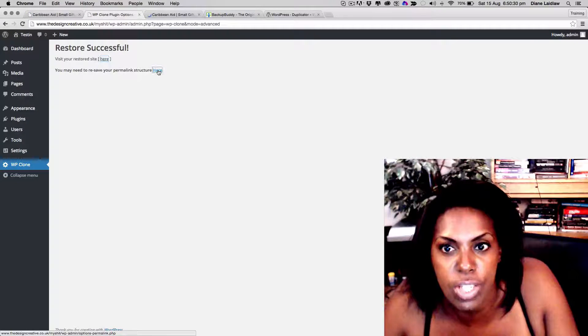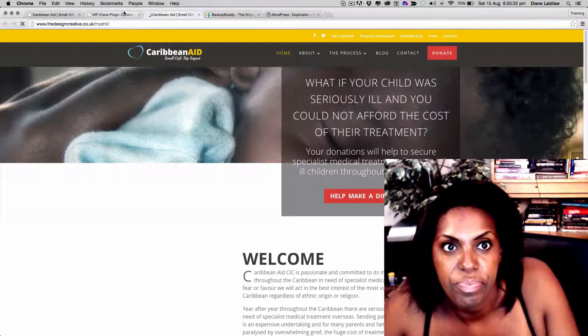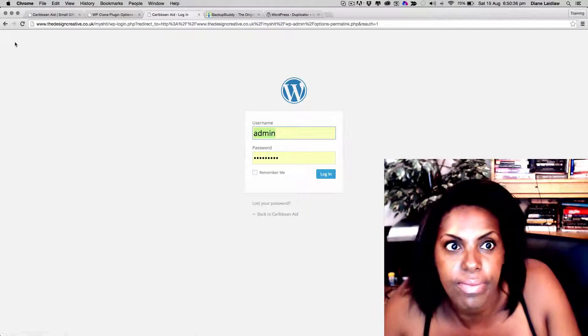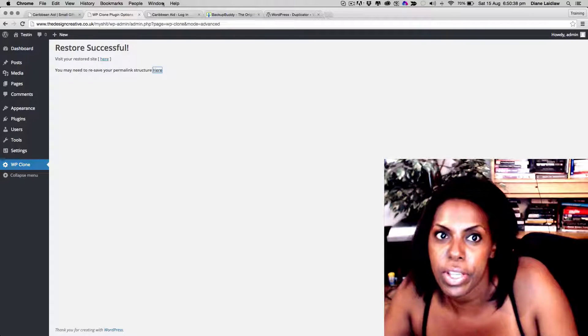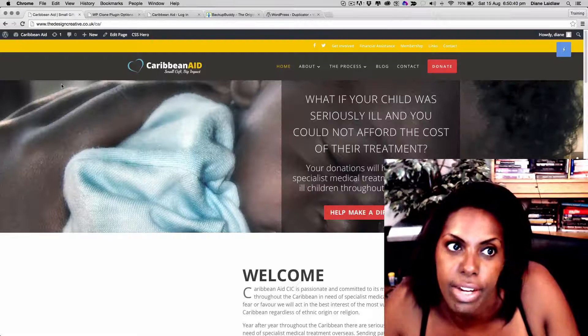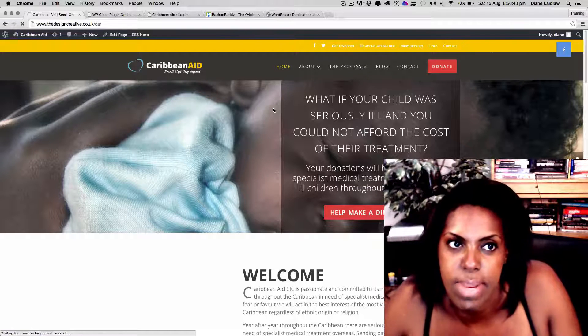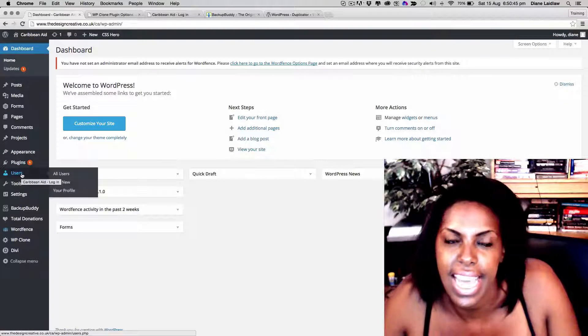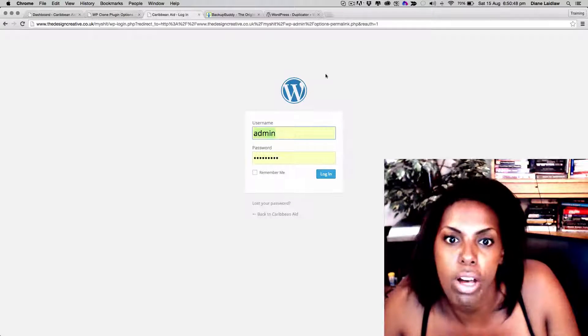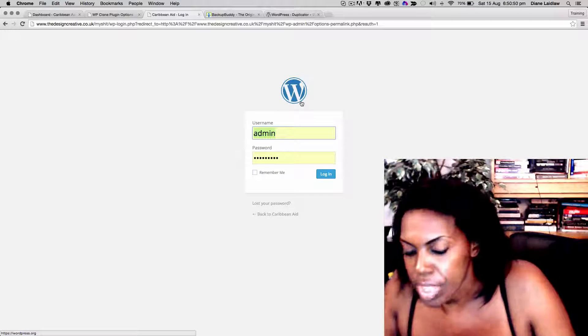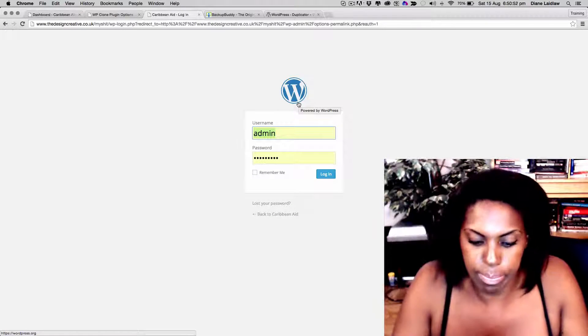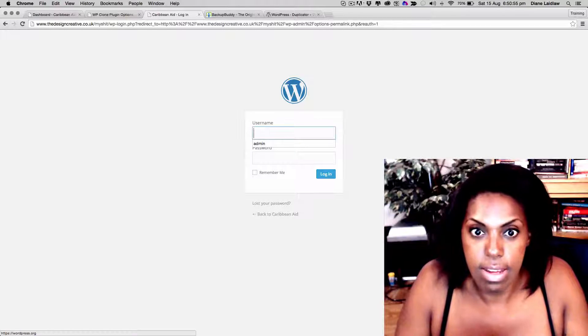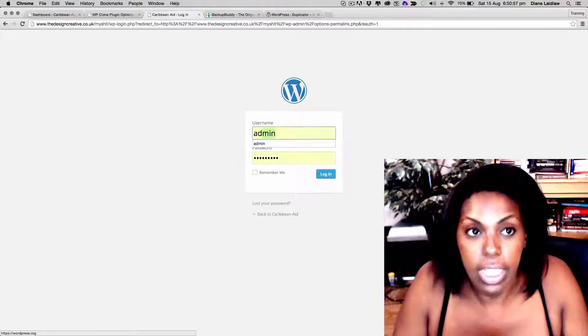It is now an exact clone of my original testing site. So here you may need to save the permalink, so let's just make sure that we do that. That's super important. Okay, this is the interesting part. So it's cloned everything from here, right? Everything - plugins, users, everything. So with the password or the user, with the password, if I put in the old one for this...